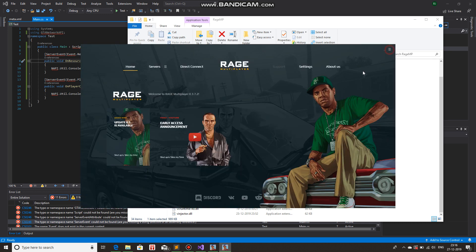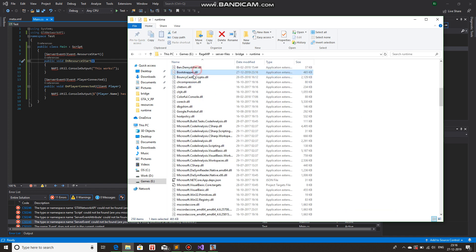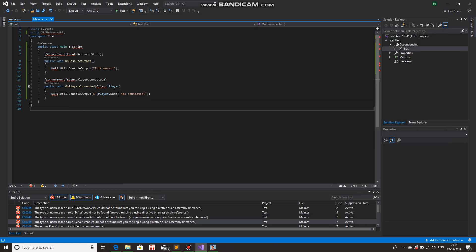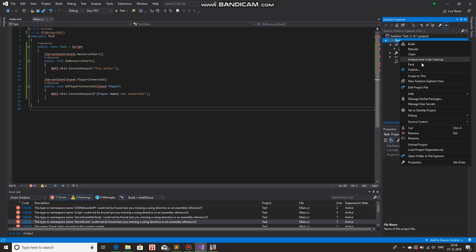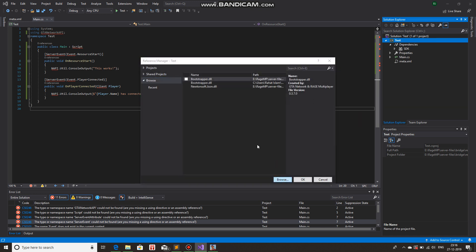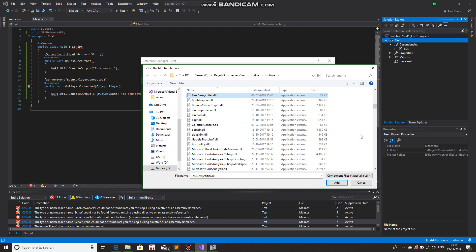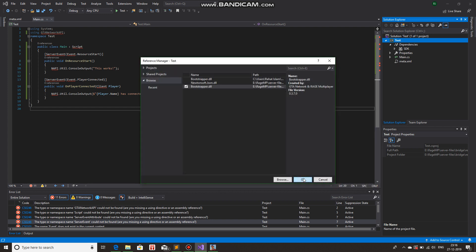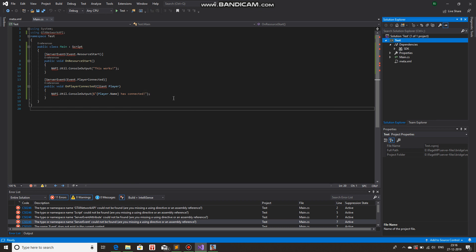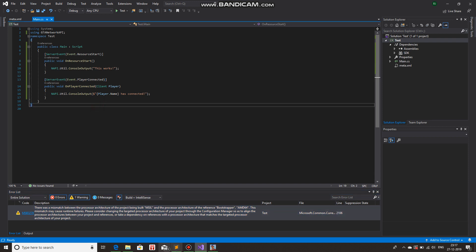Now, open updater.exe one time so that it updates the bootstrapper.dll in the runtime folder. That's what we need — the .dll file that comes from the updater, not from the NuGet package, because something is wrong in the NuGet package one. My bootstrapper should be back in server files, bridge, runtime — and it is. We will reference this now in the class. Add reference, Browse, and track down that bootstrapper in ragemp, server files, bridge, runtime. Add. The errors should be gone — there we go. You'll have this warning, but that's not a big deal. It'll work perfectly fine.